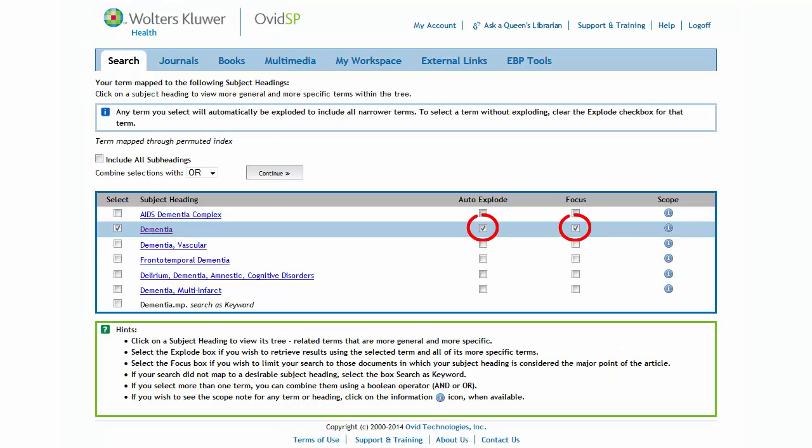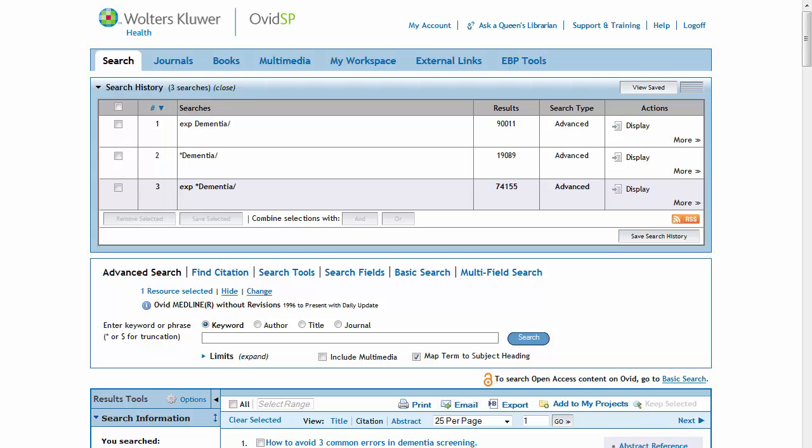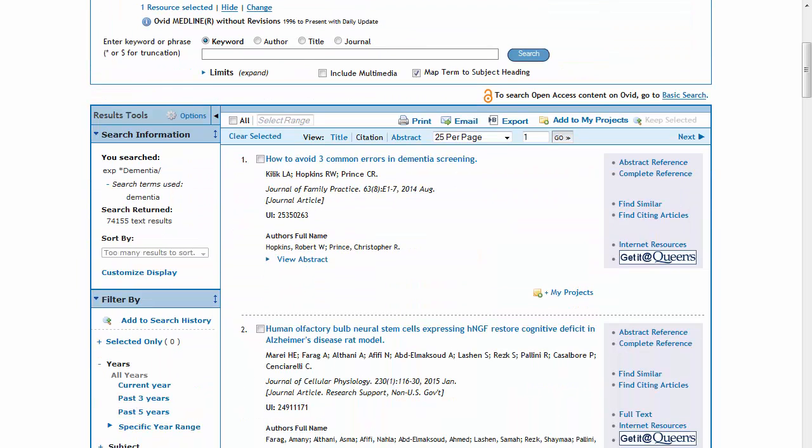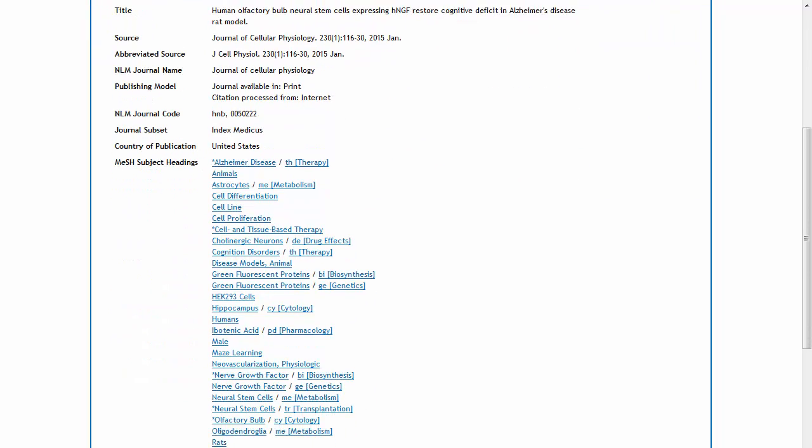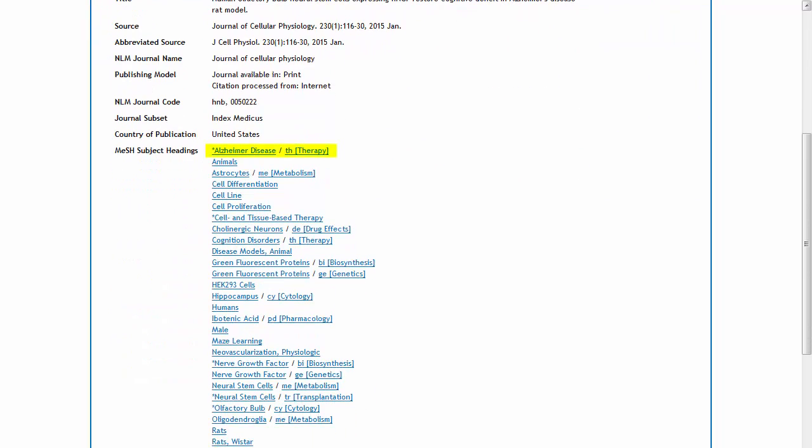The Explode and Focus features can also be combined when searching in OVID. Doing so will retrieve results where dementia or any of the narrower terms in its tree are listed as a main topic of the article.